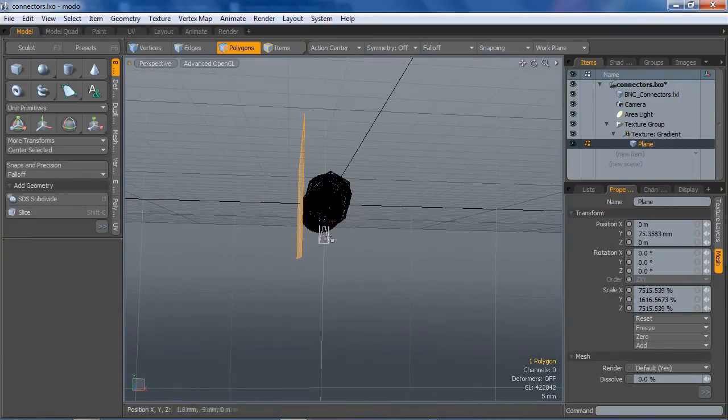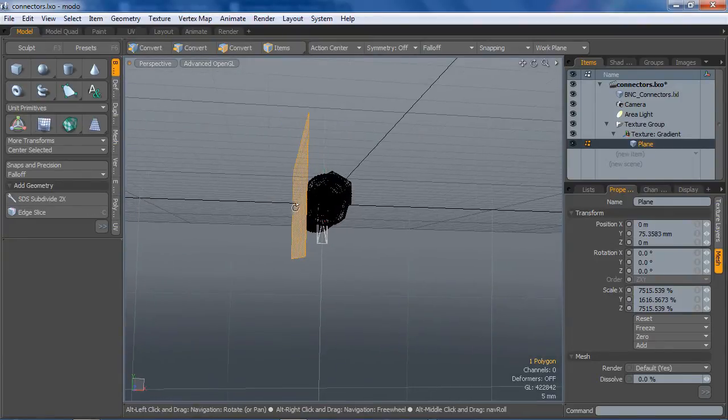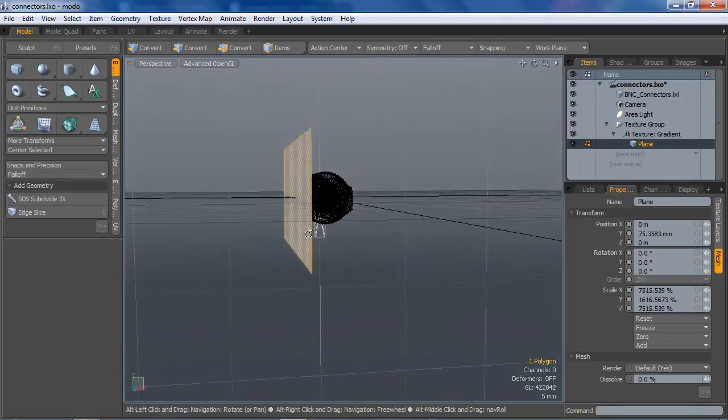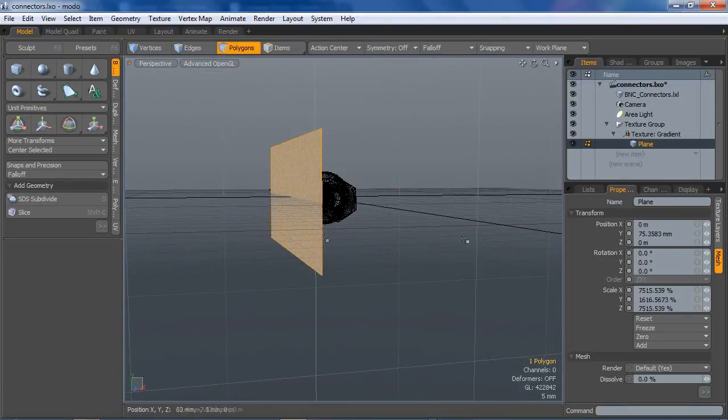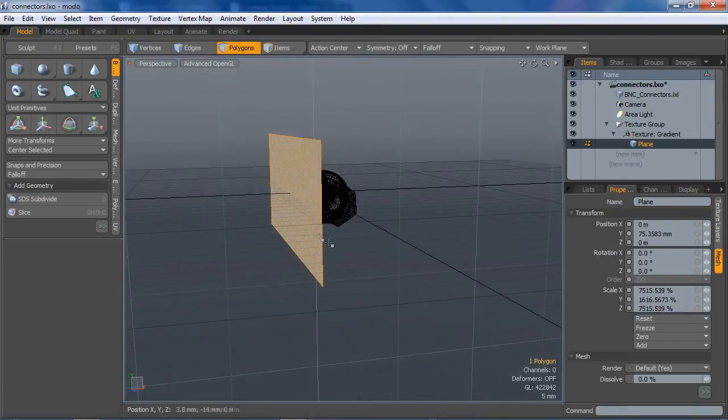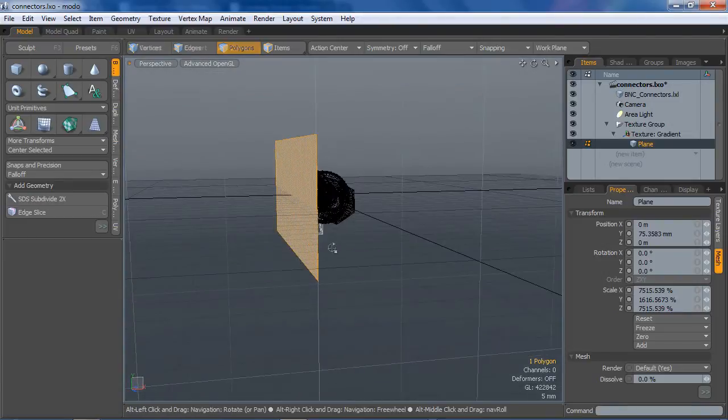So if we do decide to animate this, it'll always be there. We won't have to animate two items here. We'll just key the locator.